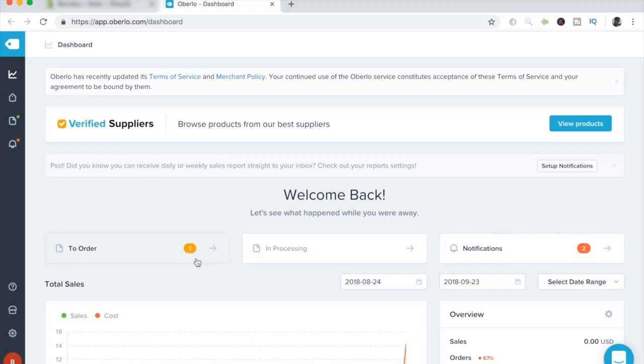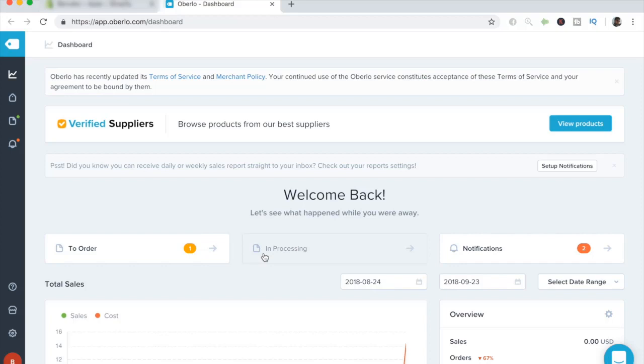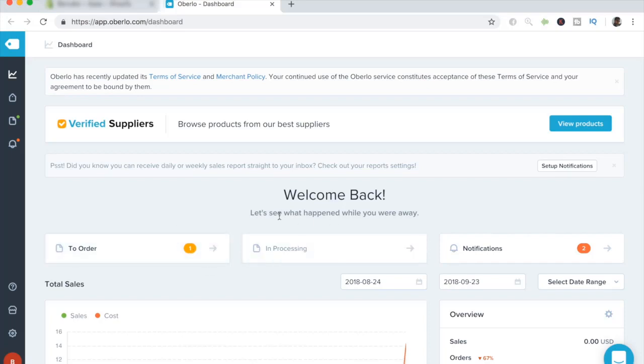Whenever you get orders, Oberlo starts to show how many orders you have left to fulfill. And once you have fulfilled those orders, they get changed into this tab over here, which says in processing, which simply means that the orders are getting processed and have not yet shipped, but are currently in process. So they are going to be shipped soon. But just know that once you do order the product, it goes from it to order to in processing. So let's go ahead to order list and see what I have ordered.